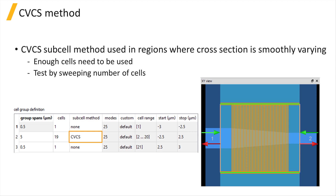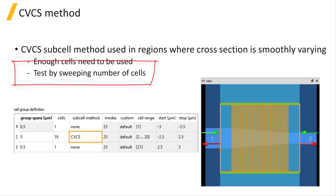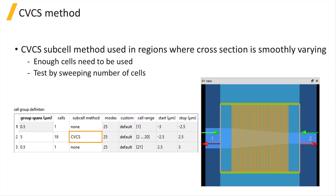The CVCS subcell method increases accuracy by avoiding the staircasing effect that you would see with the standard EME method, but it relies on the assumption that the modes don't change substantially from one cell to the next. This means that there needs to be enough cells over the length of the region where the CVCS subcell method is applied for this assumption to be true.